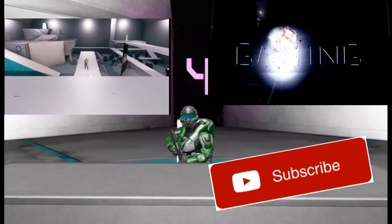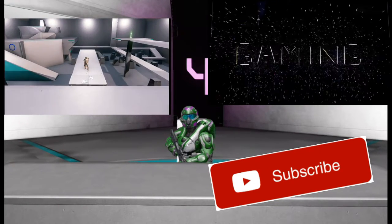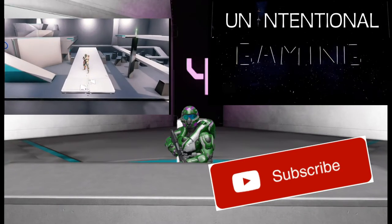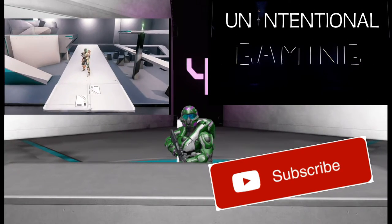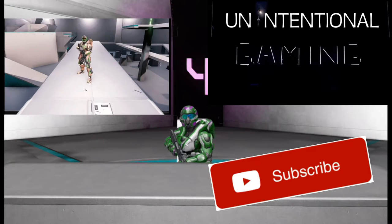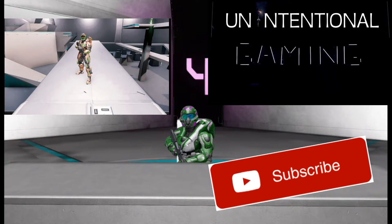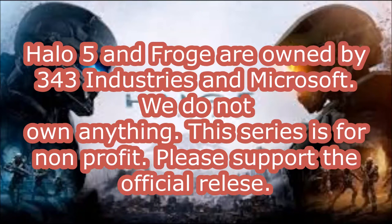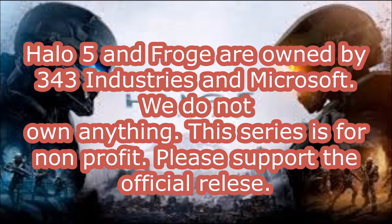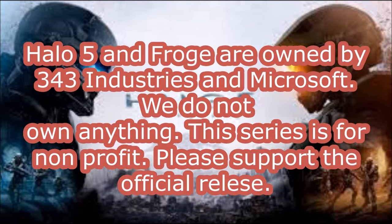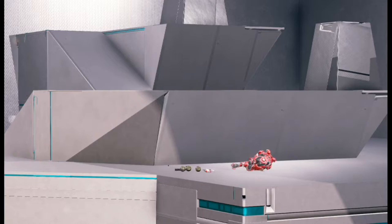Until next time, this is ZeroNight709, and we're just getting started, Unintentional Gamers. Later. Halo 5 and Forge are owned by 343 Industries and Microsoft. We do not own anything. This series is for non-profit. Please support the official release. And don't sue us.